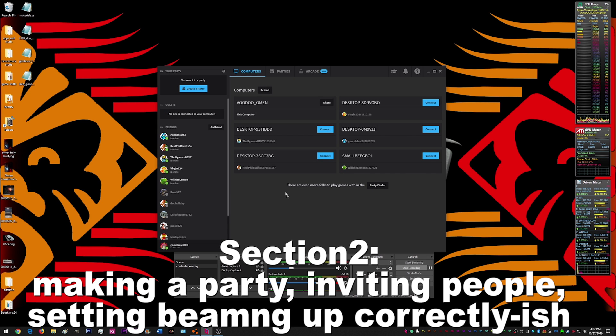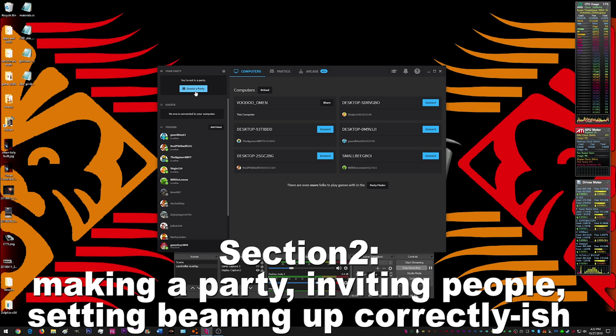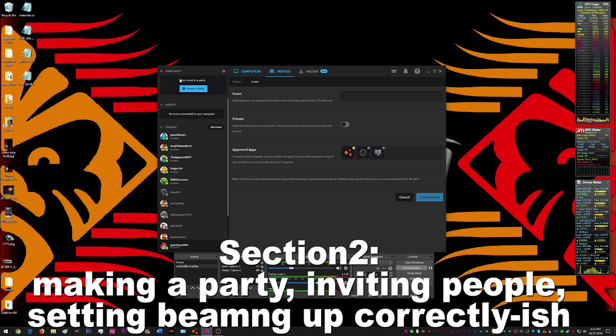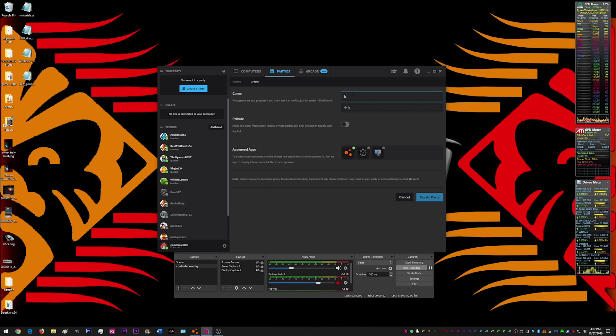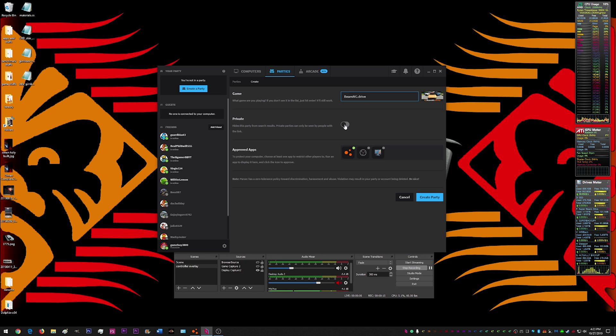And now we are here in the main screen. You'll see all these computers we can try to connect to. And then what I'm going to do is hit create a party. Make it for Beam. I'm going to set it to private. And the approved apps will be BeamNG only.